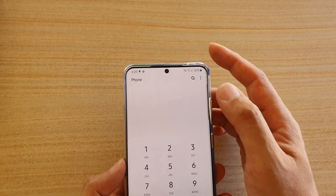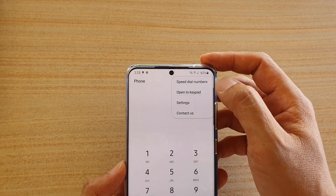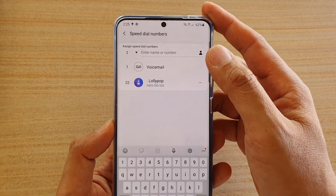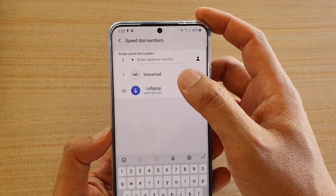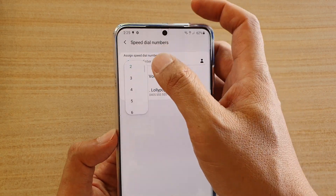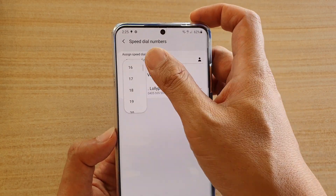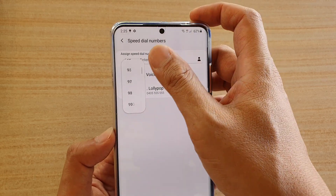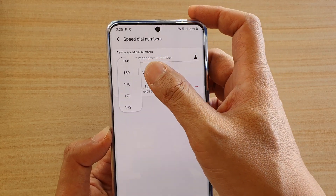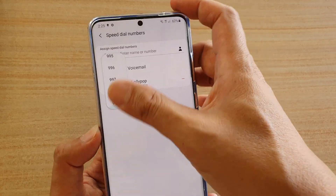Next, tap on the option button at the top and choose speed dial numbers. Here you can assign a speed dial — tap on the dropdown and choose what number you want to assign. You can have a large list, up to 999 speed dial numbers.